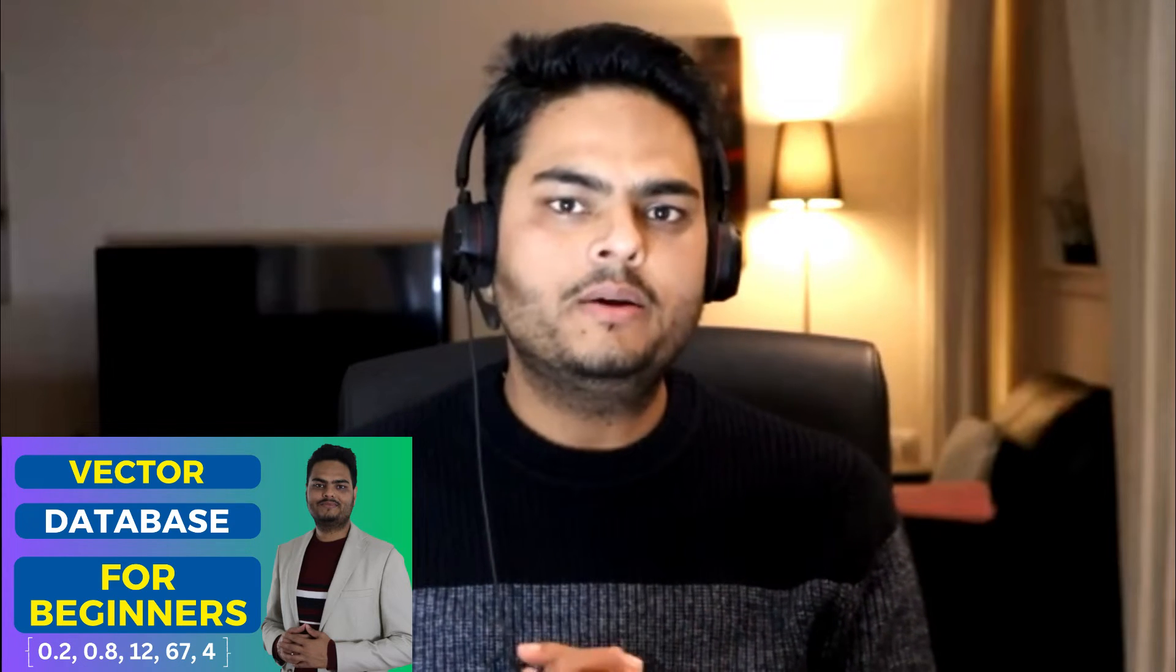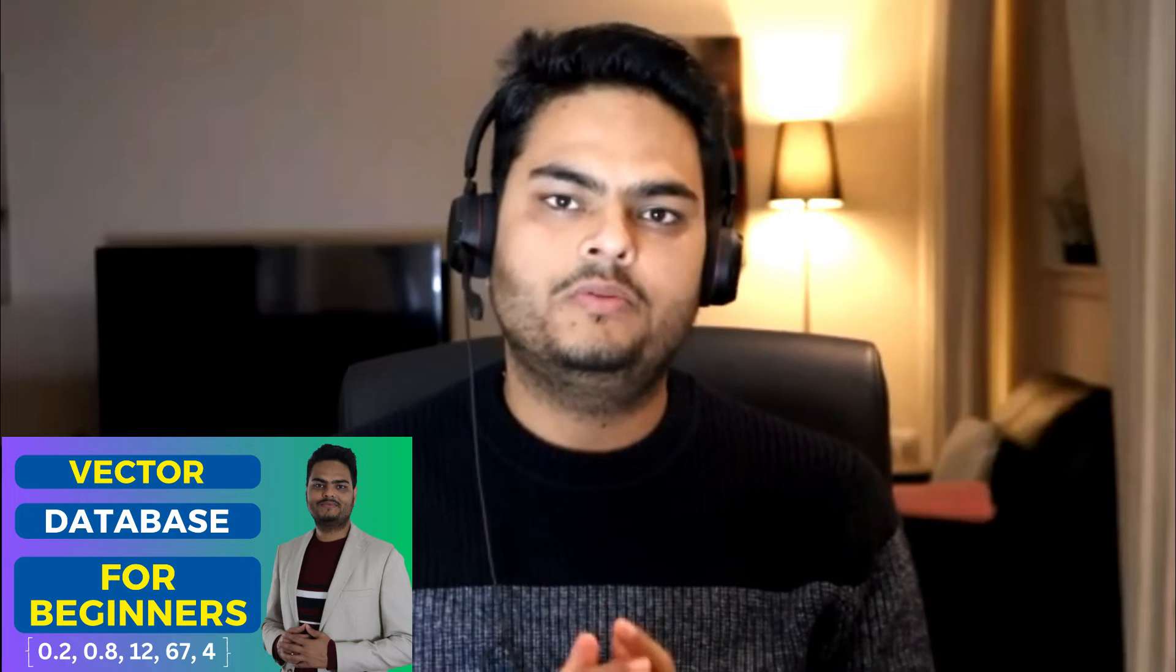Hi, everyone. Welcome to Unfold Data Science. My name is Aman and I'm a data scientist. So few days back, I created a video on vector databases and some of you requested for a quick demo on that. So that is what is going to be the topic of this video.